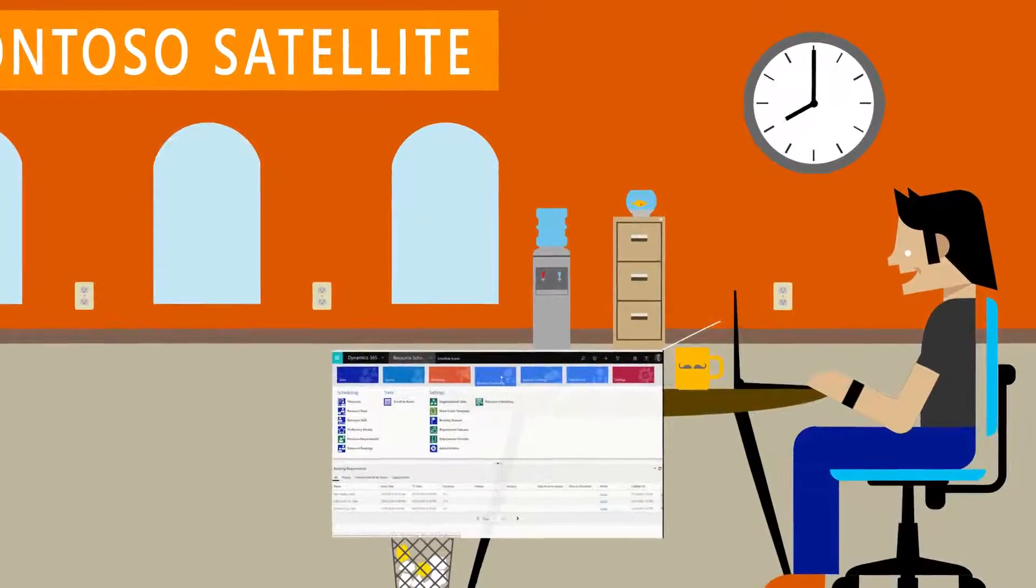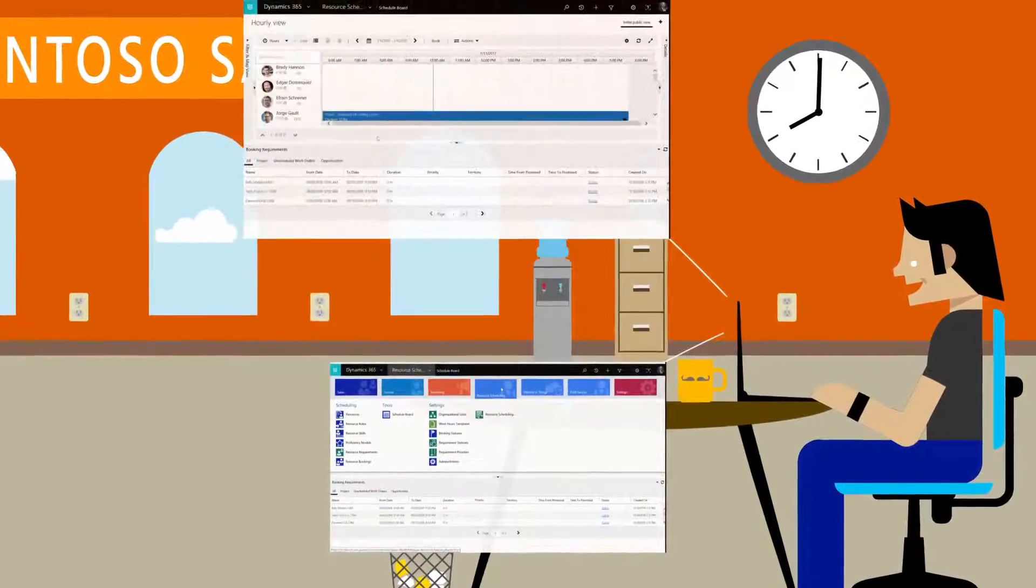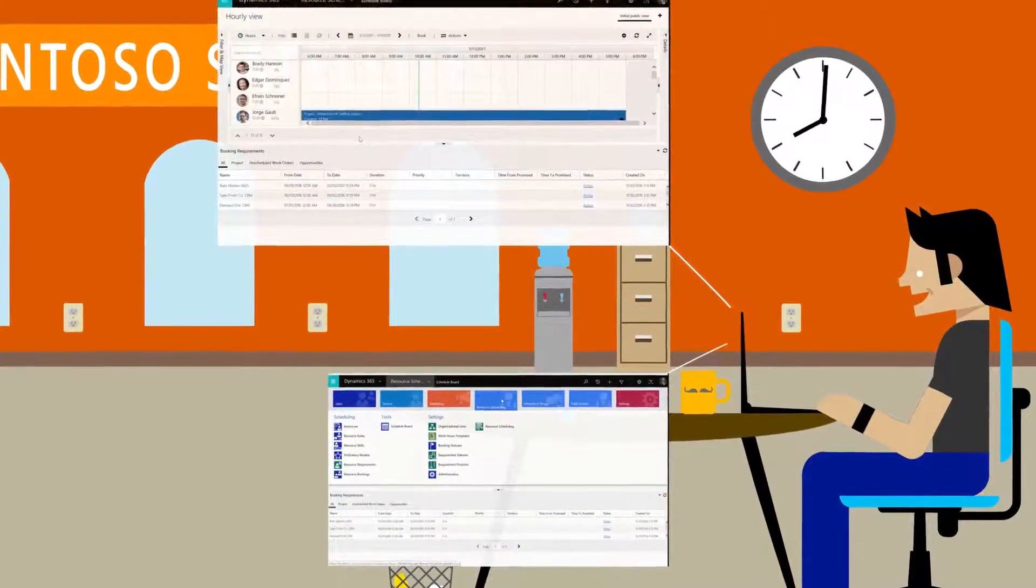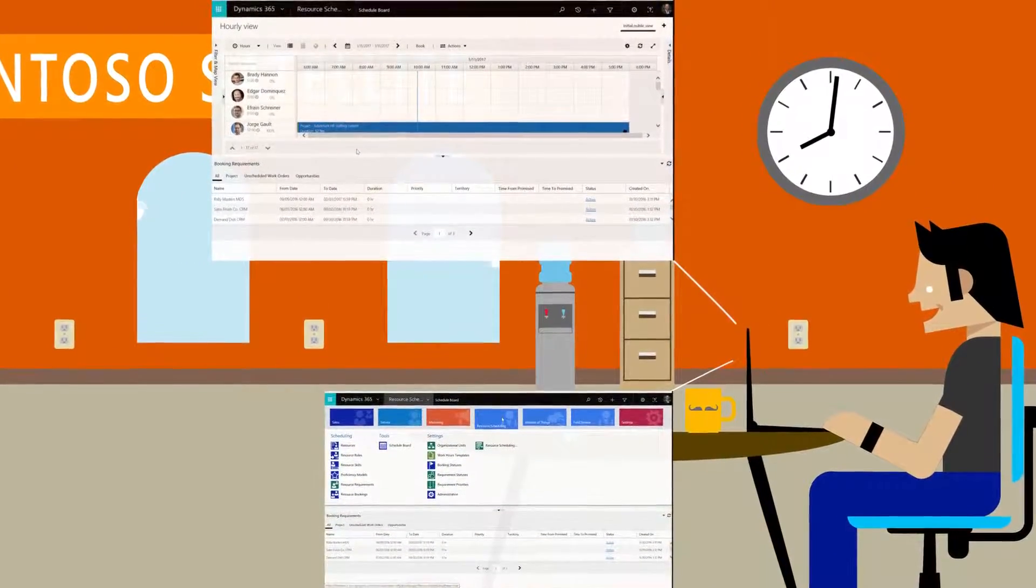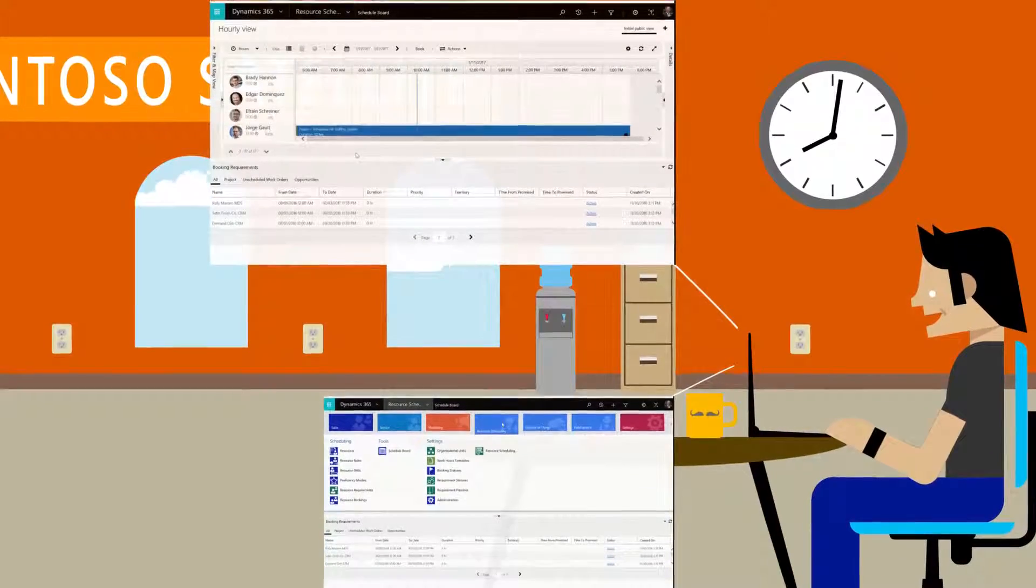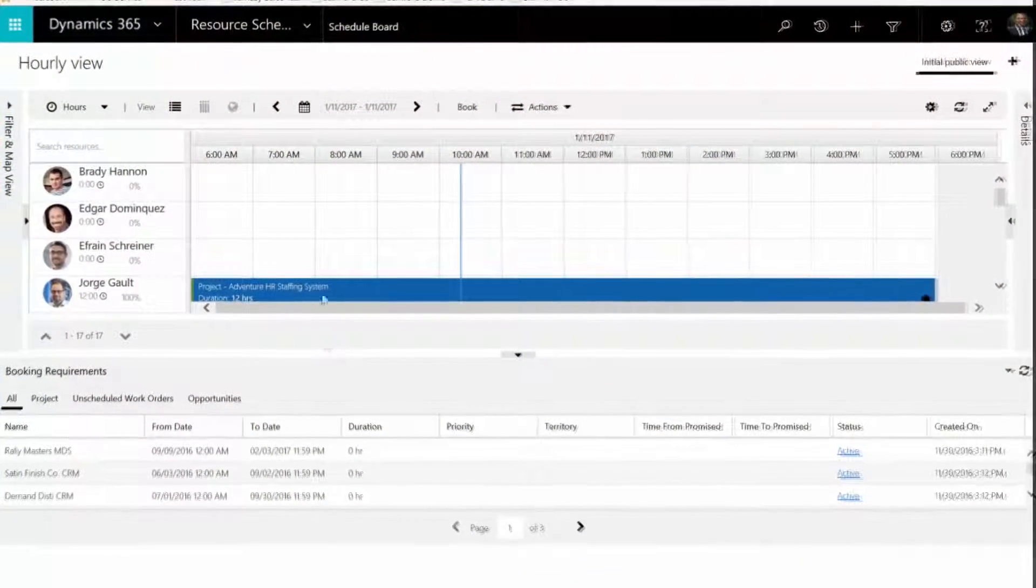After his company enabled Resource Scheduling Optimization, Dave set up automatic scheduling so he could focus on high priority work orders. Here's how.